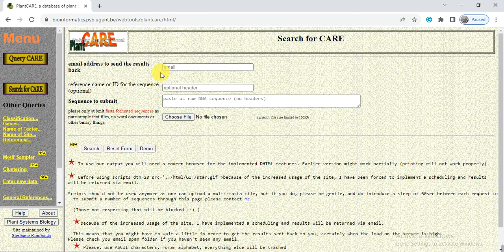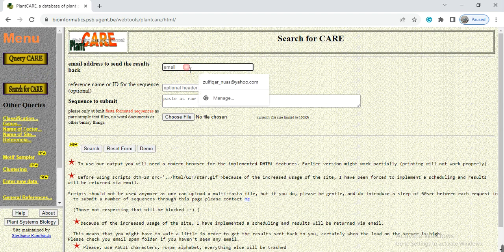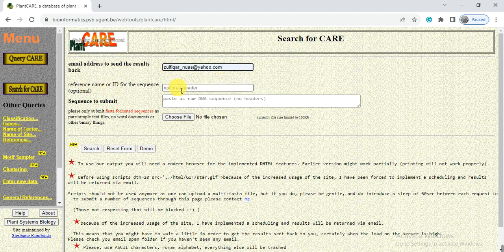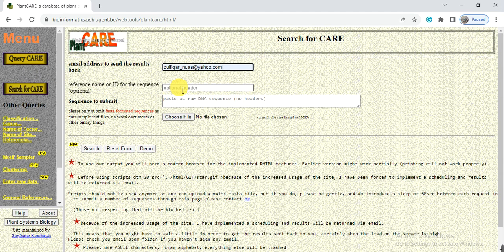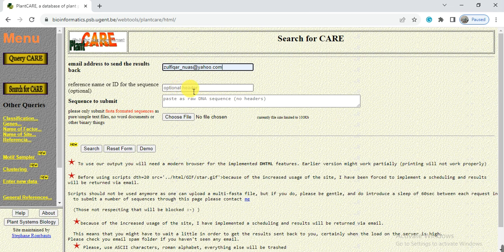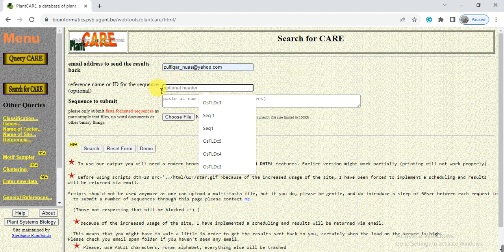So take care of adding that reference name without any space or dot. Number one, we do the mistake like this that we have the space or dot in the reference ID.